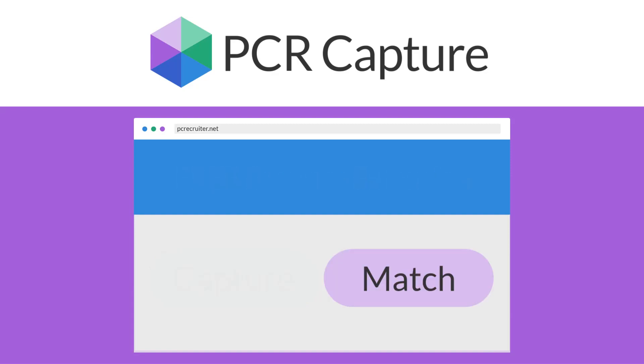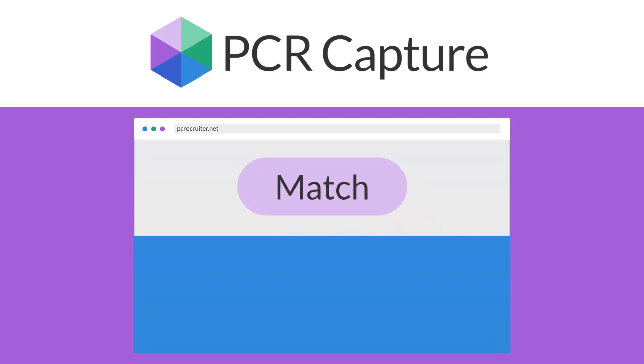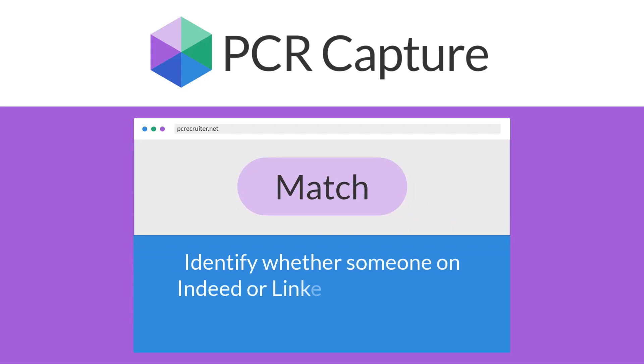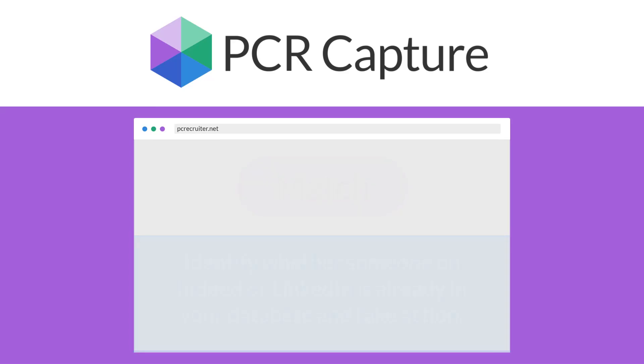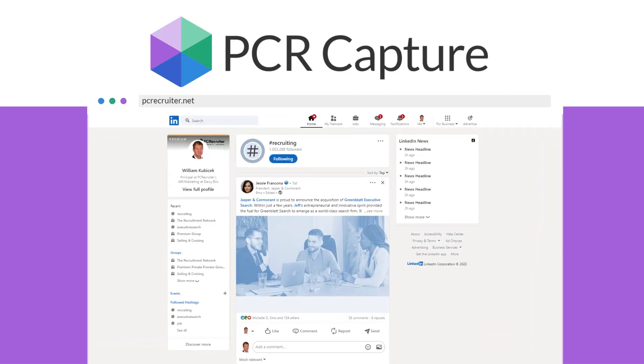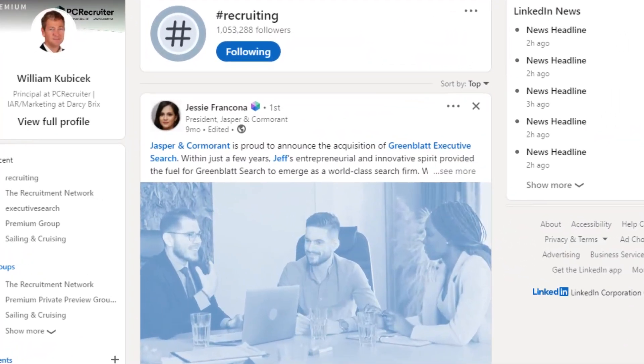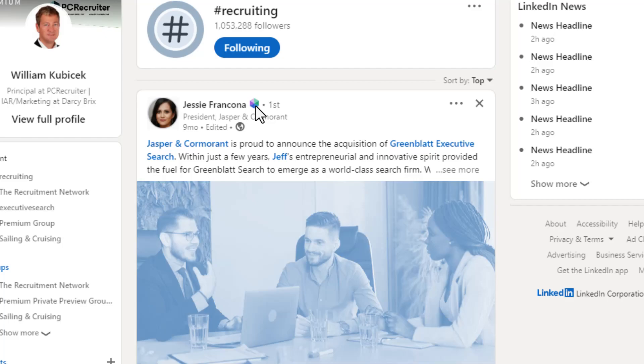The Match functionality makes it easy to identify whether someone you find on Indeed or LinkedIn is already in your database, and to take action on their record right from the page. PCR Match will compare first and last name combinations found on compatible pages to those in your database, adding a clickable icon to them when one or more matching records are found.